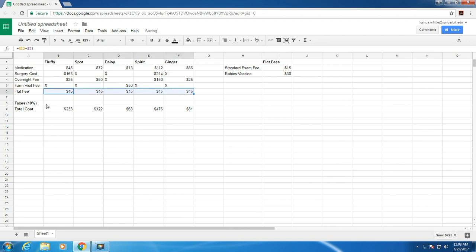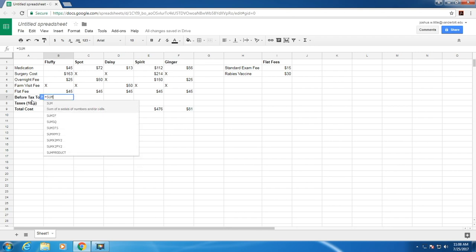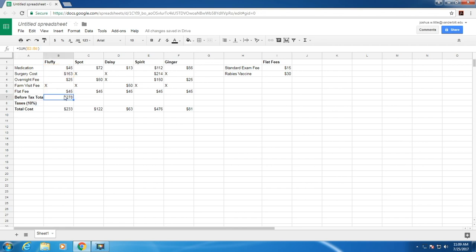Now let's add the total before tax cost. So, before tax total. This is just the sum we did before, but of these cells here. Close parentheses. This is going to be relative reference because the before tax total will be different for each pet and therefore will be relative to the pet.